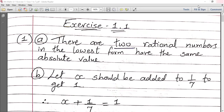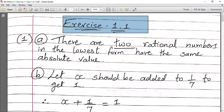I am not attaching this PDF with this video because you don't have to copy-paste. Exercise 1.1, Question 1 — there are two MCQs here and you have to select the correct one.